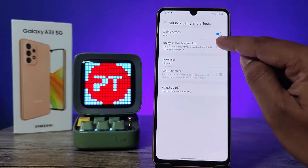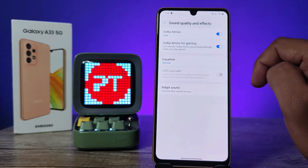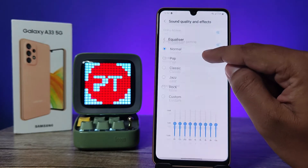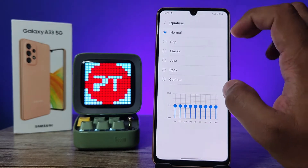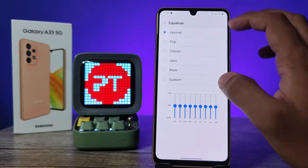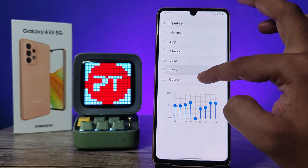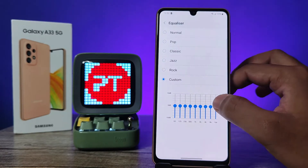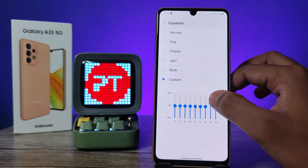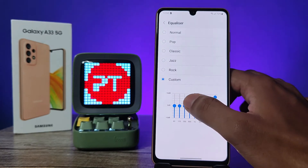You can enable Dolby Atmos for gaming also. You can customize the equalizer and change it to the presets, or you can choose the custom equalizer.